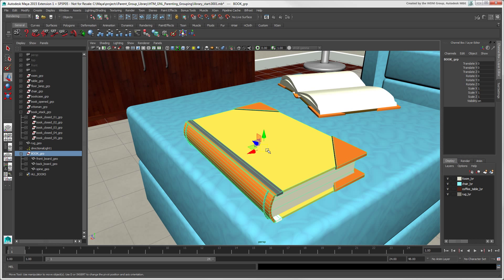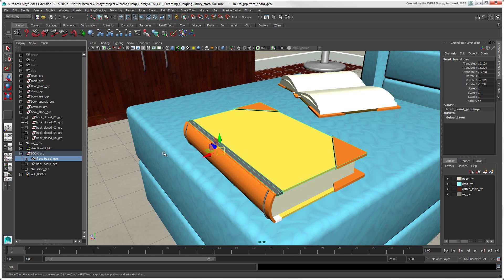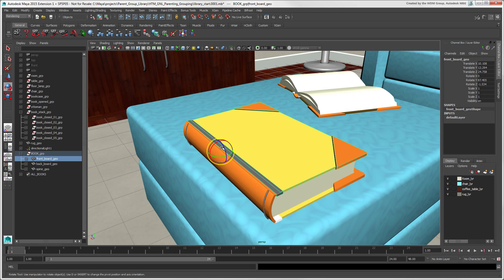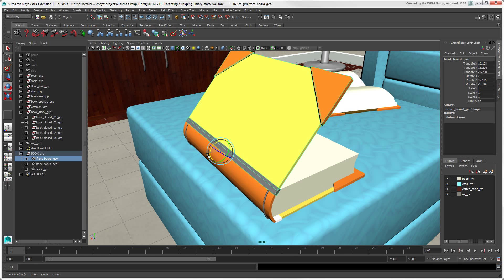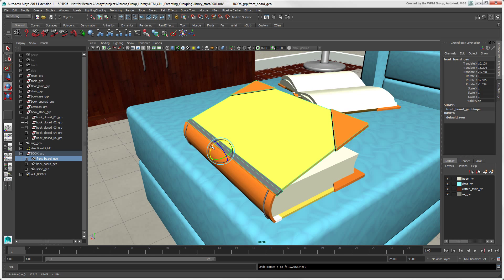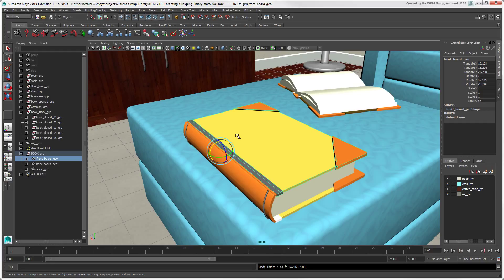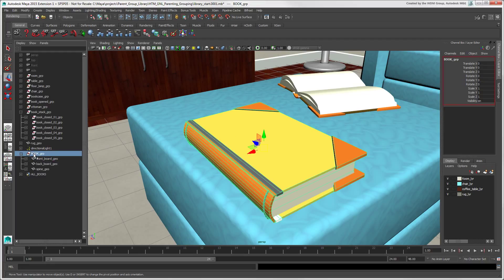Now you can see that we can rotate just the front cover again without affecting the rest of the hierarchy. You can nest groups to create more complex structures that are useful for both selection and animation.